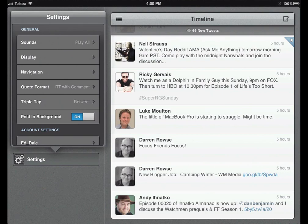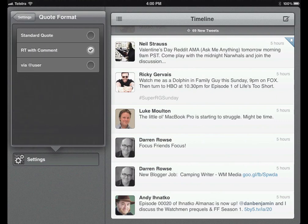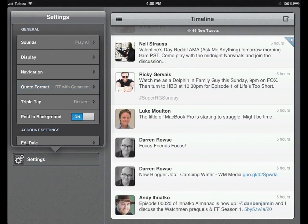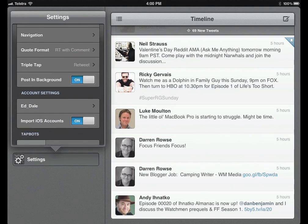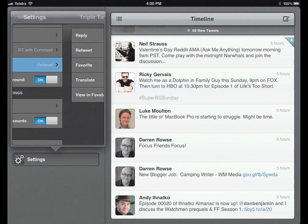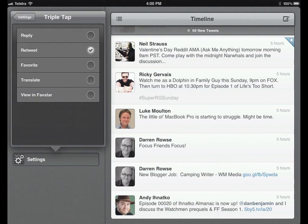You can also use different quote formats — retweet with a comment, standard quote, or via user. And there's a triple tap function. I use it for retweet, but you can also do it for reply, favorite, translate, and view in Favstar. For me, retweeting is fantastic — that's what I do most of, so I use triple tap.